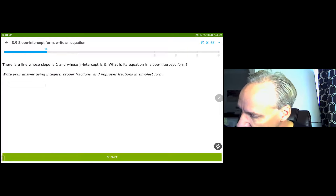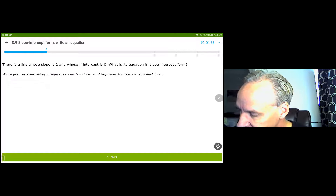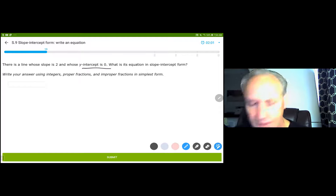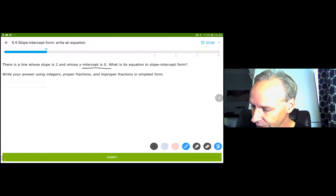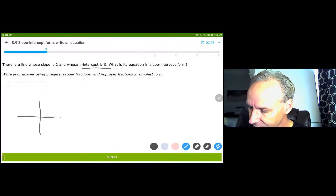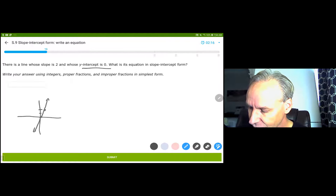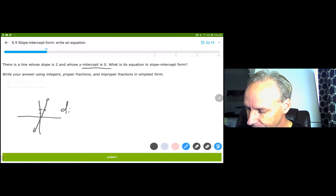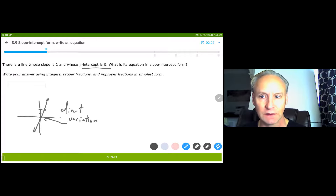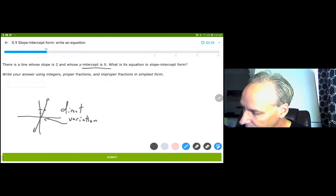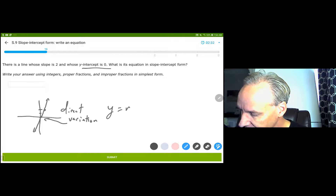In this one, the y-intercept is 0. This is a special case called a direct variation. When you have a y-intercept of 0, it means it's going through the origin. So when you go through the origin and it has a slope of 2, it's going to look fairly steep, going through the origin. This is called a direct variation, and this occurs any time you go through the origin — when you have a y-intercept of 0.